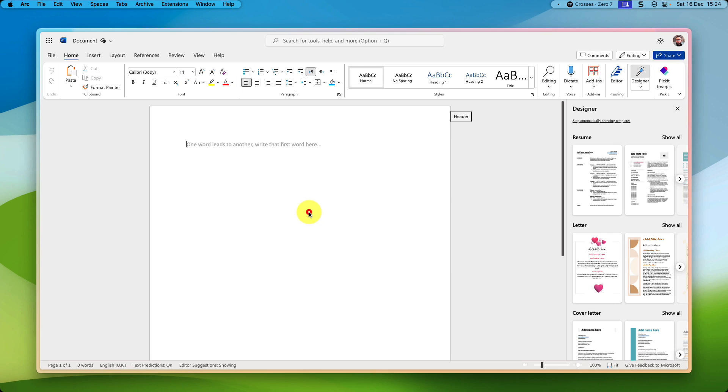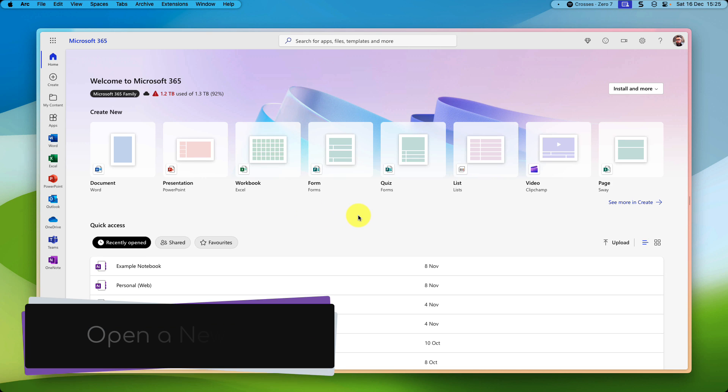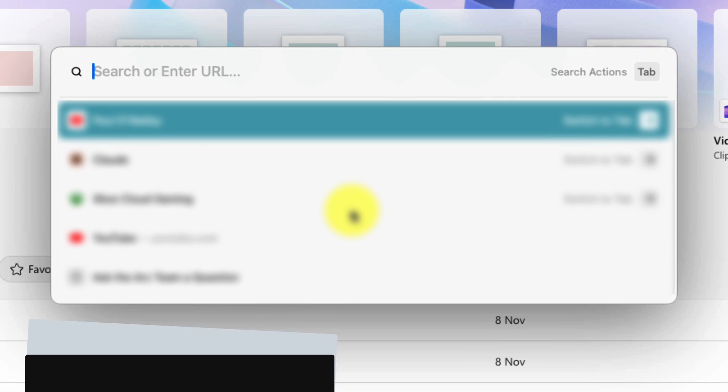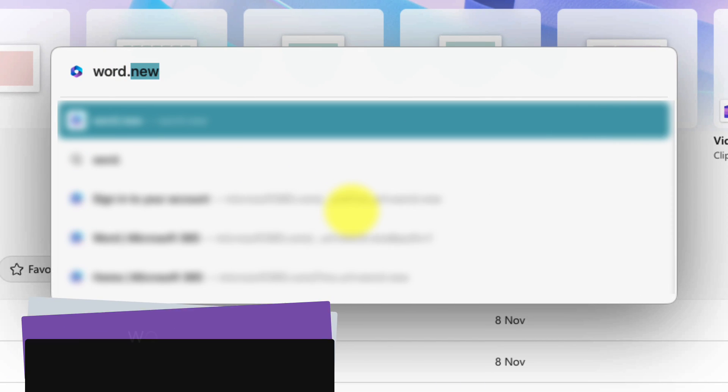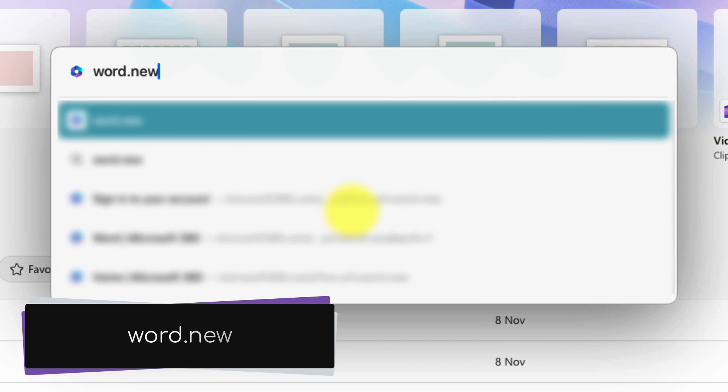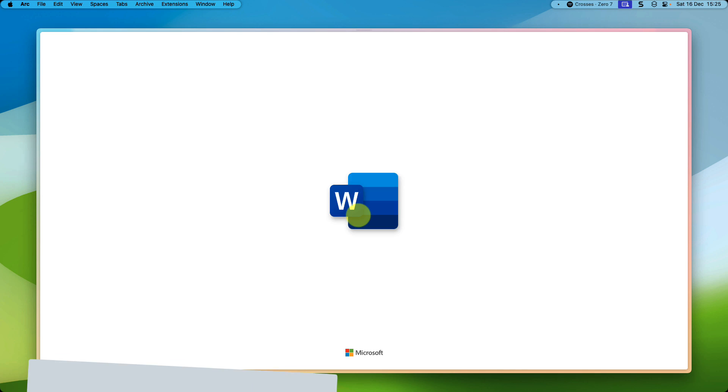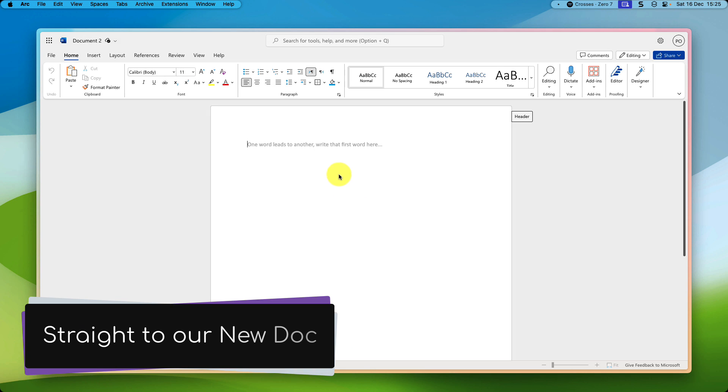Now that doesn't take us too long, but I'm going to show you an even faster way. So we open up a brand new tab, and instead of heading to the Microsoft 365 homepage, what we're going to do is head to the website Word.new. Heading to Word.new will automatically open up Word on the Web and create a brand new document and take you straight to your new document.